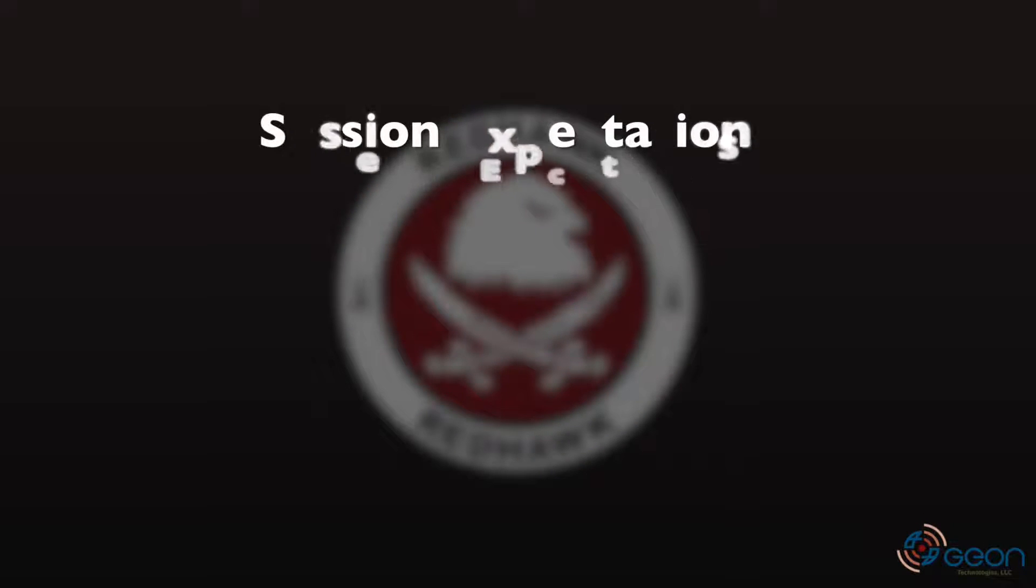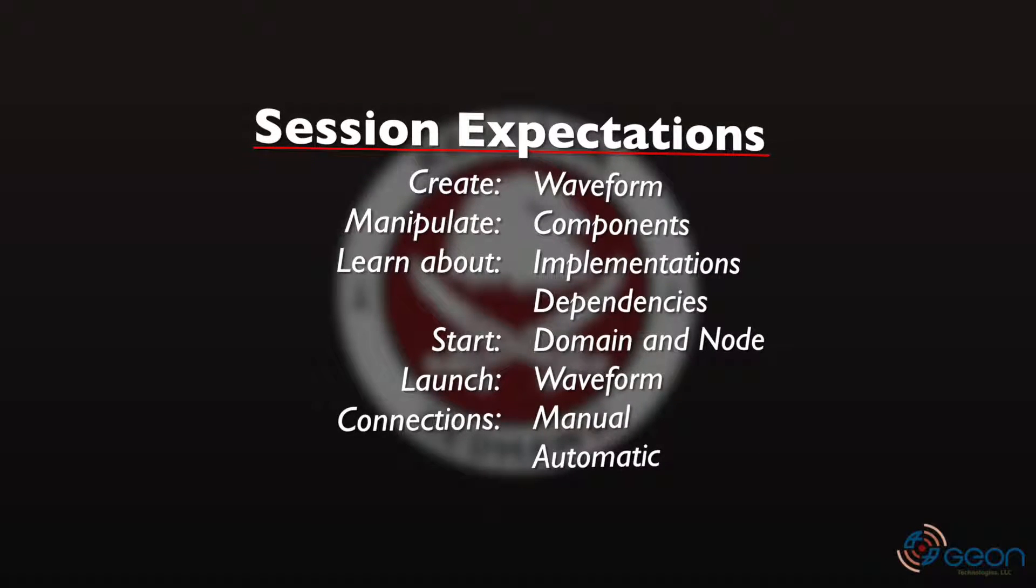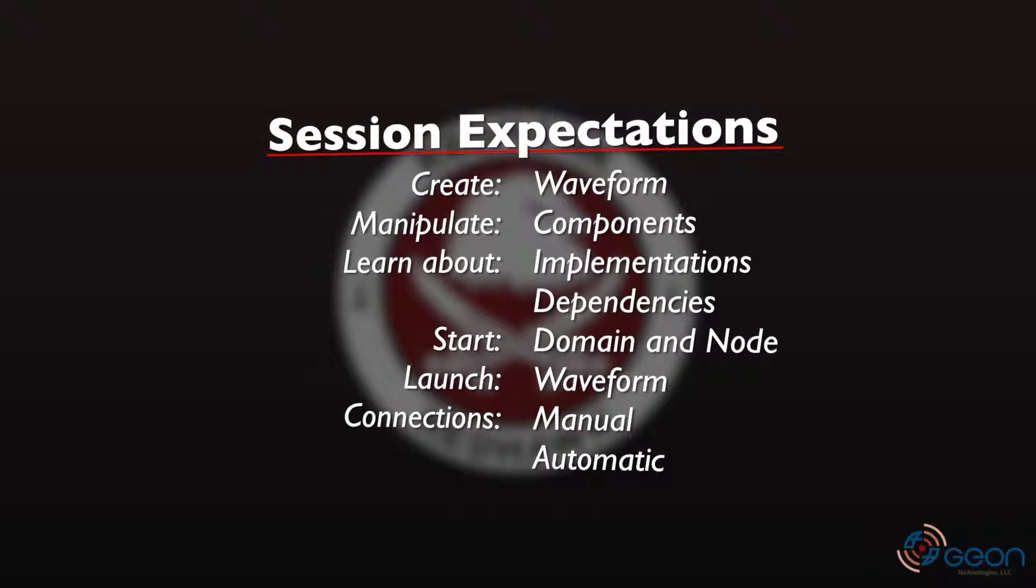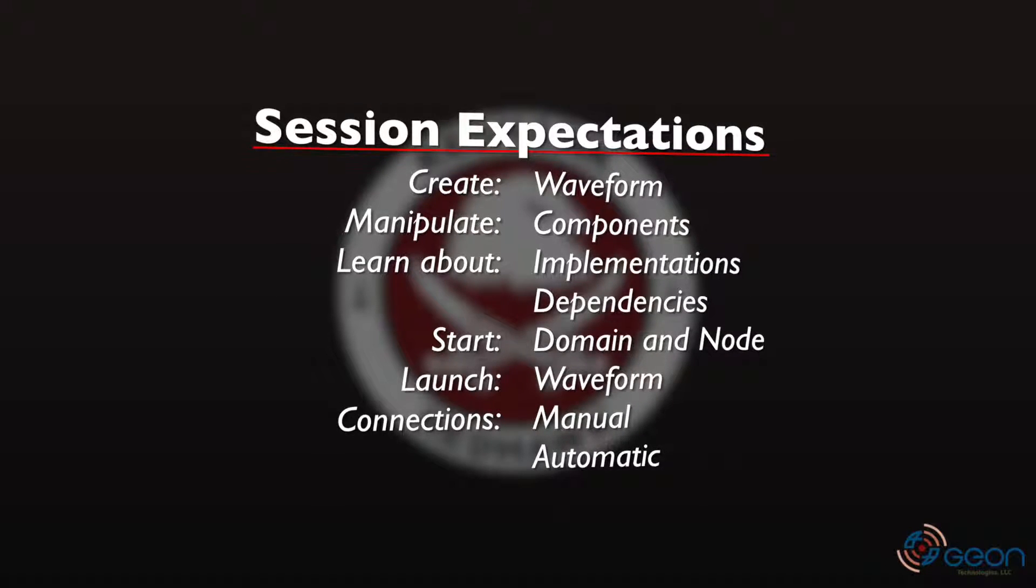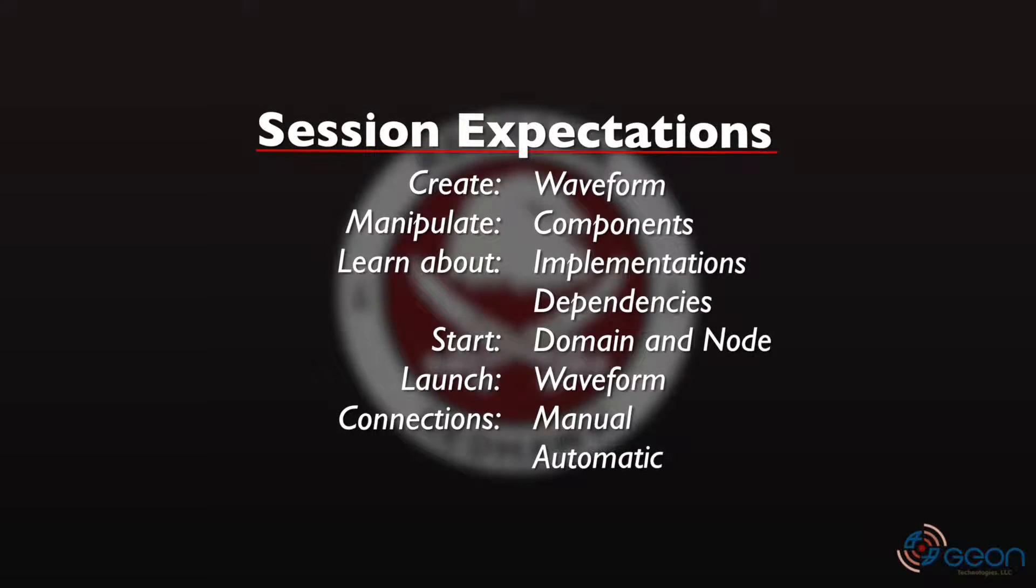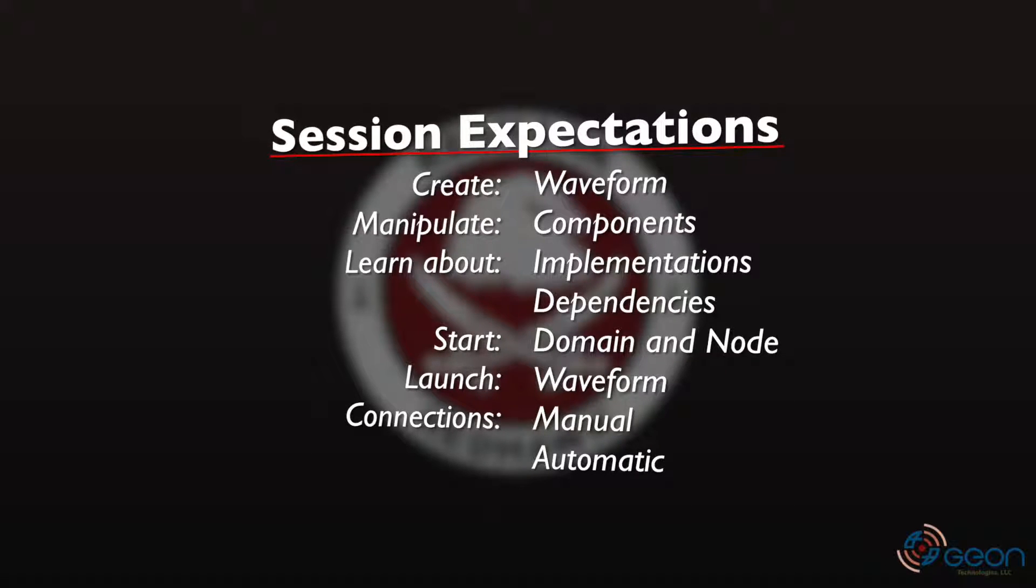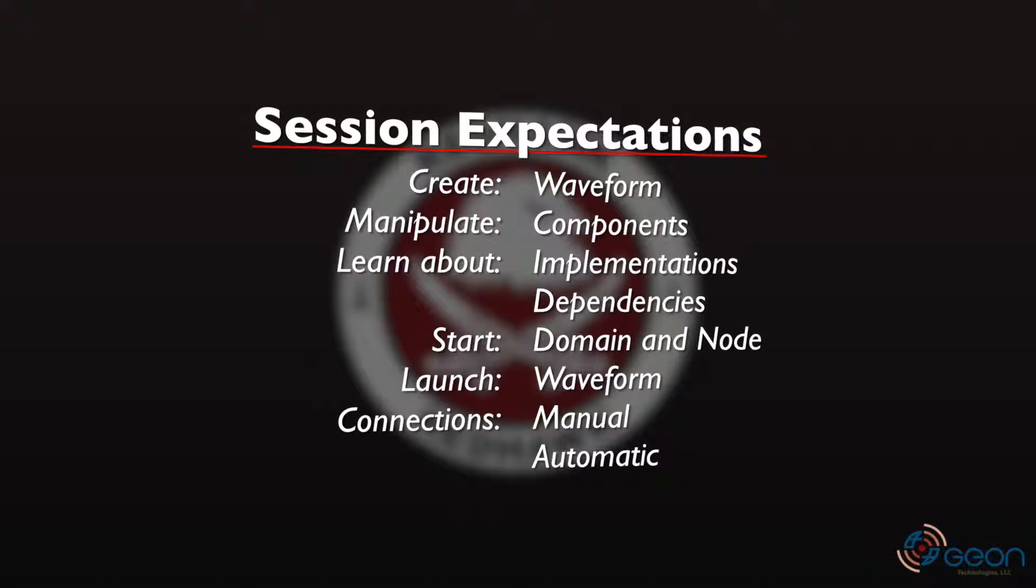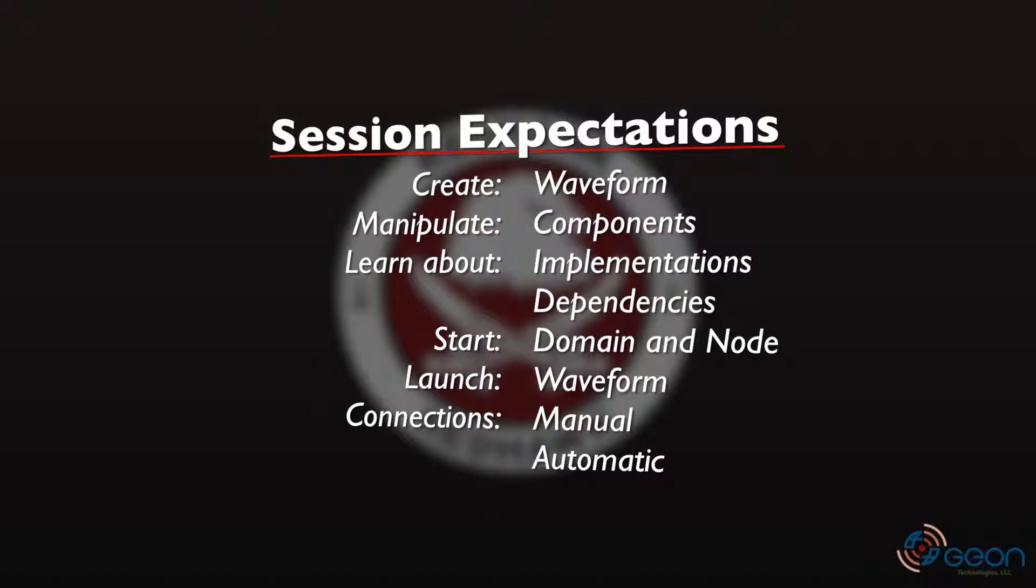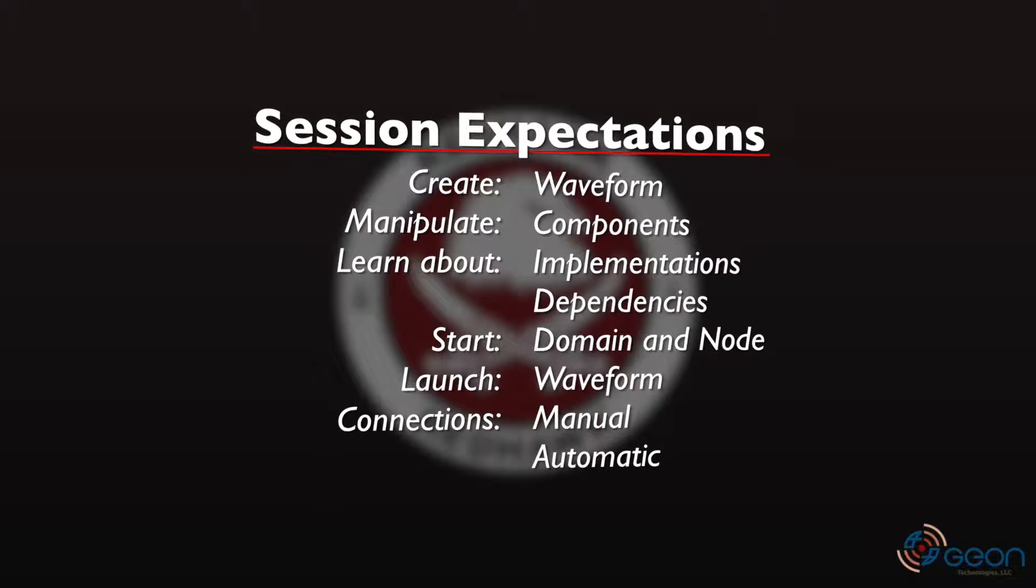From this session, you can expect to create a waveform, add, connect, and modify components, learn about implementations and dependencies, start a domain and a node, launch and control a waveform, establish a connection to a device manually, and automate that same connection using allocation.